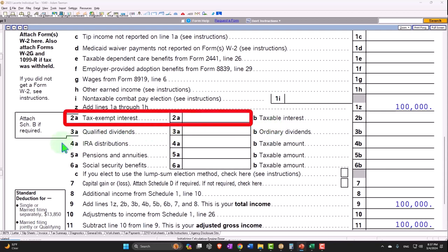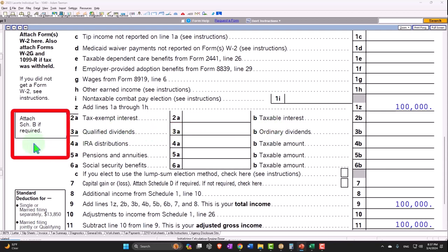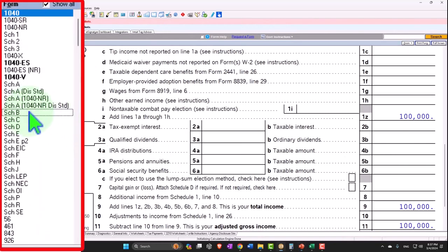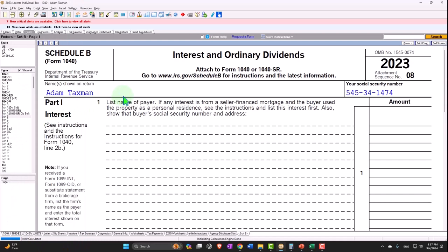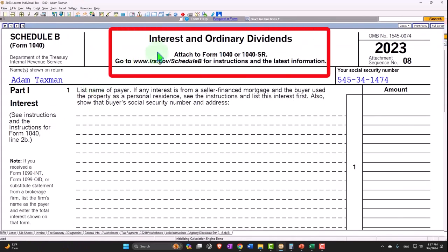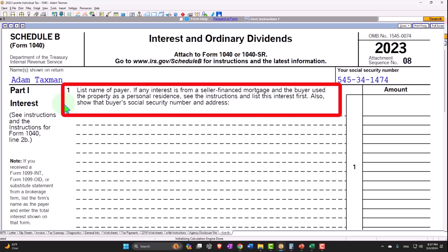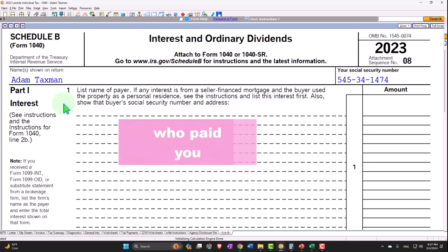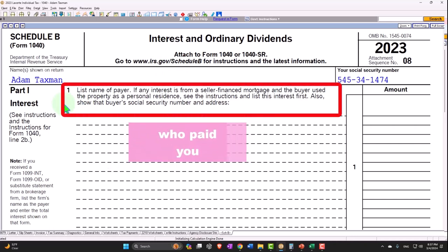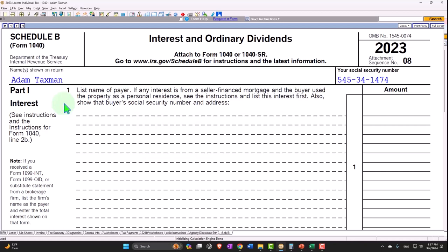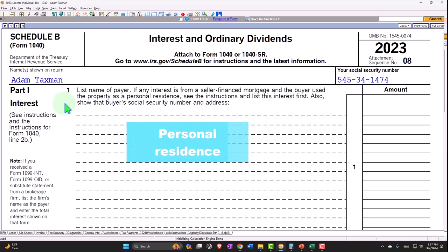If this amount goes over a certain dollar threshold, you'd have to attach Schedule B. Schedule B is not required unless it exceeds that dollar amount. On Schedule B, we focus on interest and ordinary dividends — in this case, interest — and we'd have to list the name of the payer. If any interest is from a seller-financed mortgage where the buyer used the property as a personal residence, see the instructions, as that's a somewhat special situation.